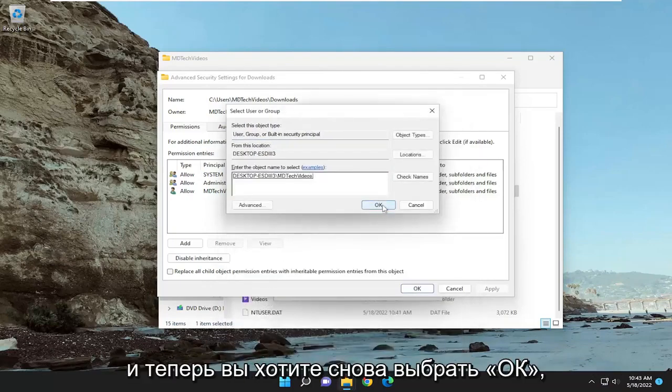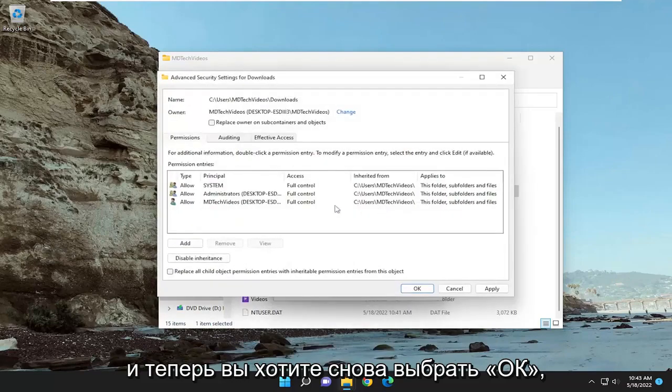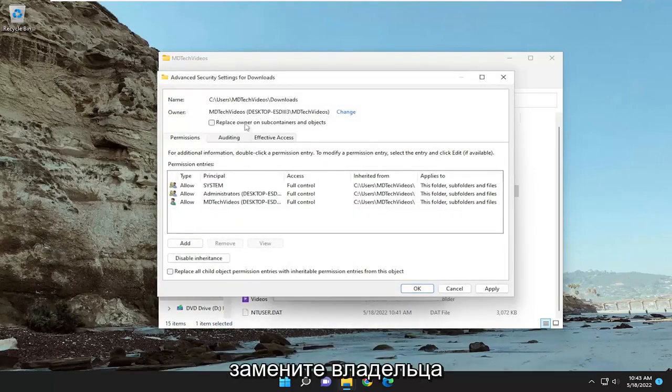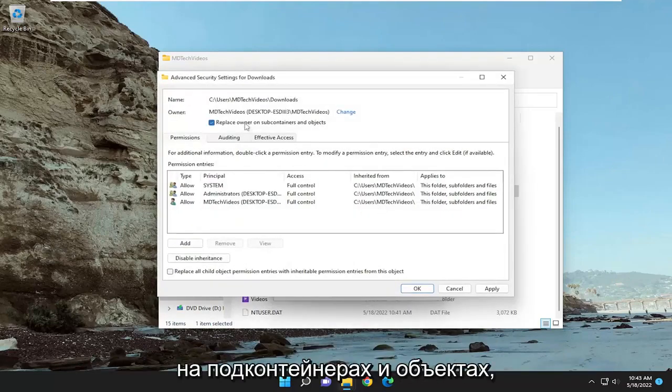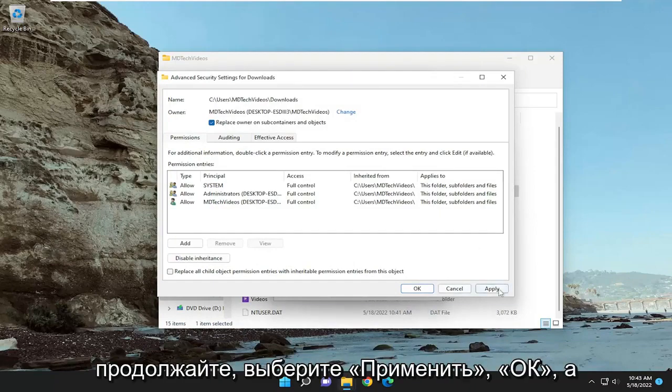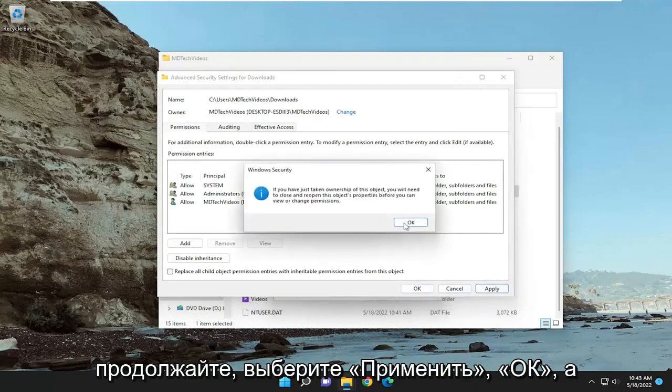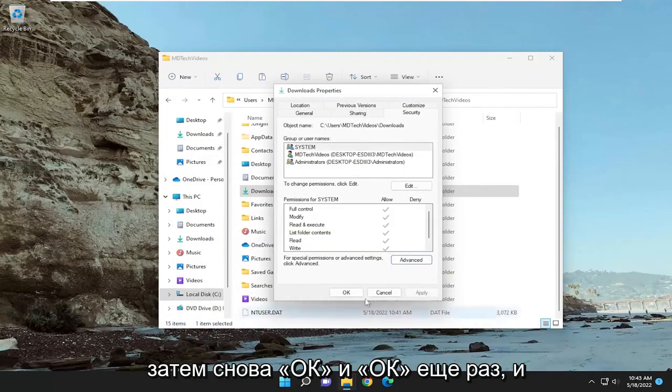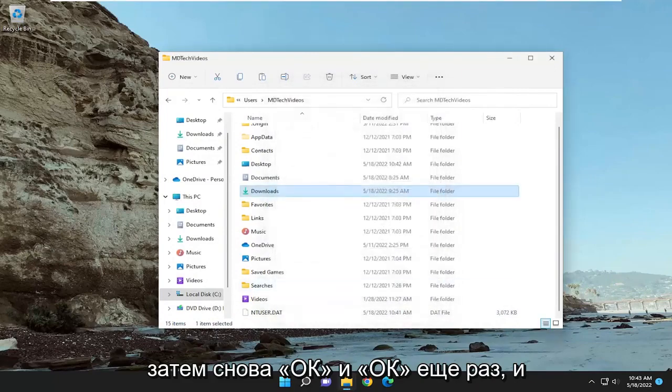Now select OK again and check mark replace owner on subcontainers and objects. Select apply and OK, then OK again and OK one more time.